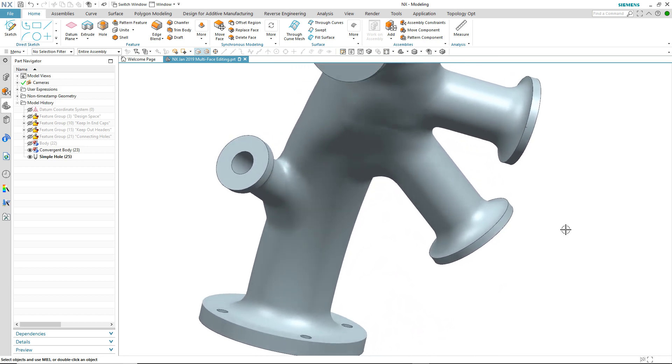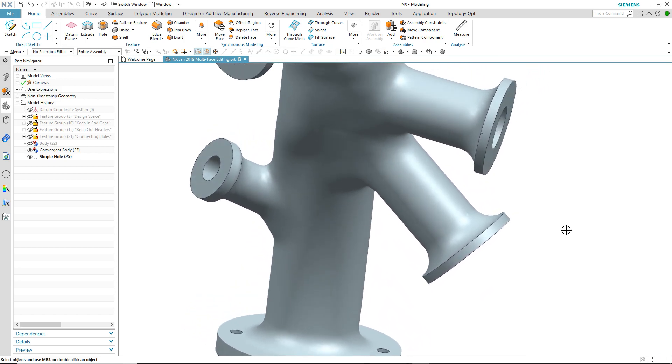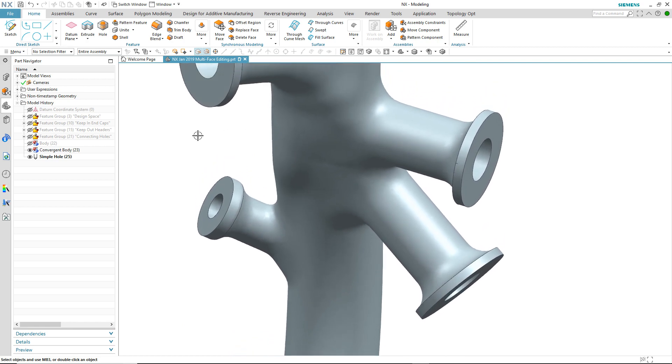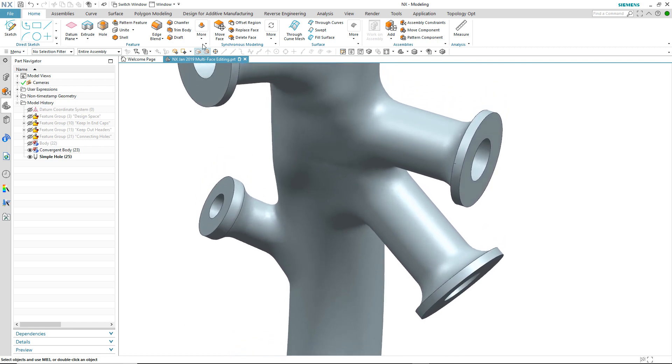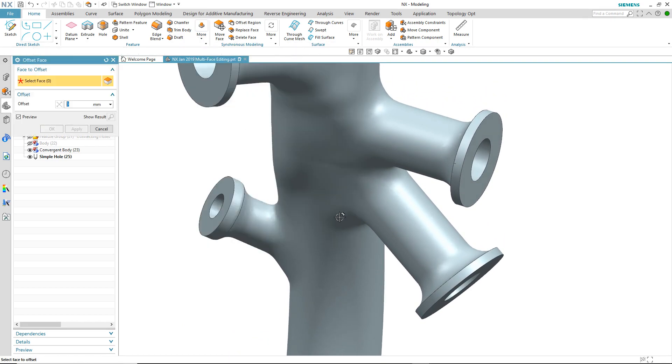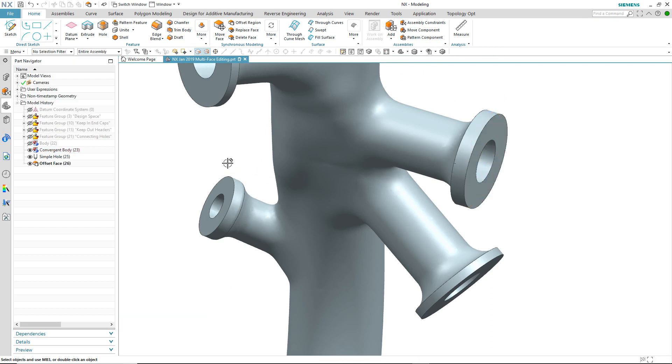We may also want to add some thickness to one of the flange areas. So in this case we'll use offset face to achieve that. We select the face, input the value, and there's our offset flange face.